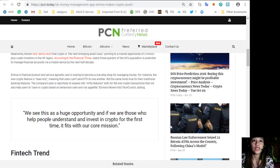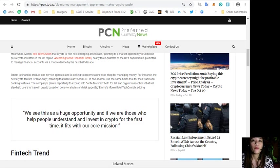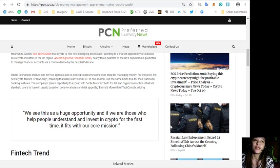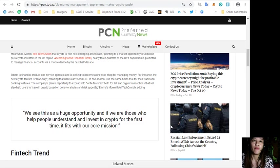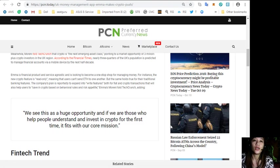Emma is financial product and service agnostic and is looking to become a one-stop shop for managing money. For instance, the new crypto feature is read-only, meaning that users can't send Ethereum to one another, but the same holds true for their traditional banking features.